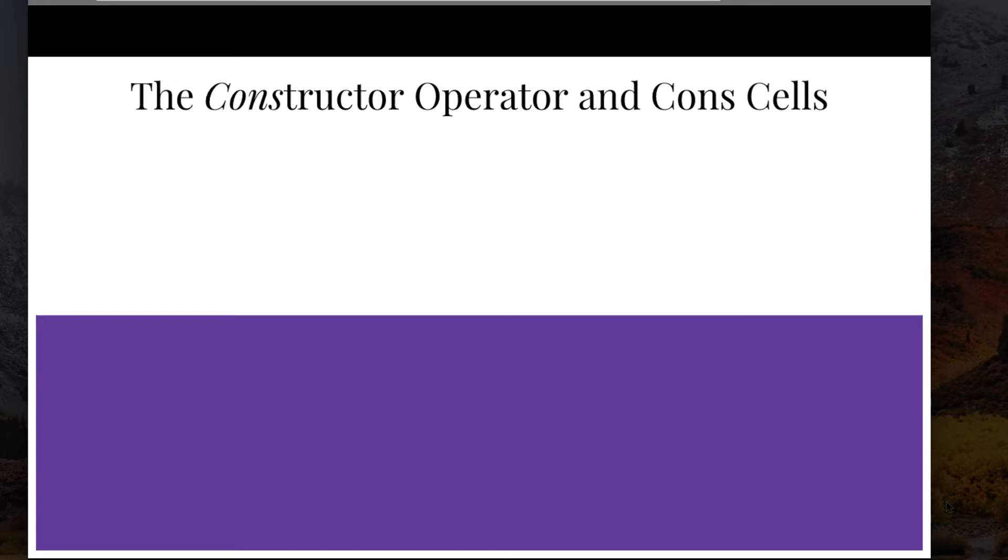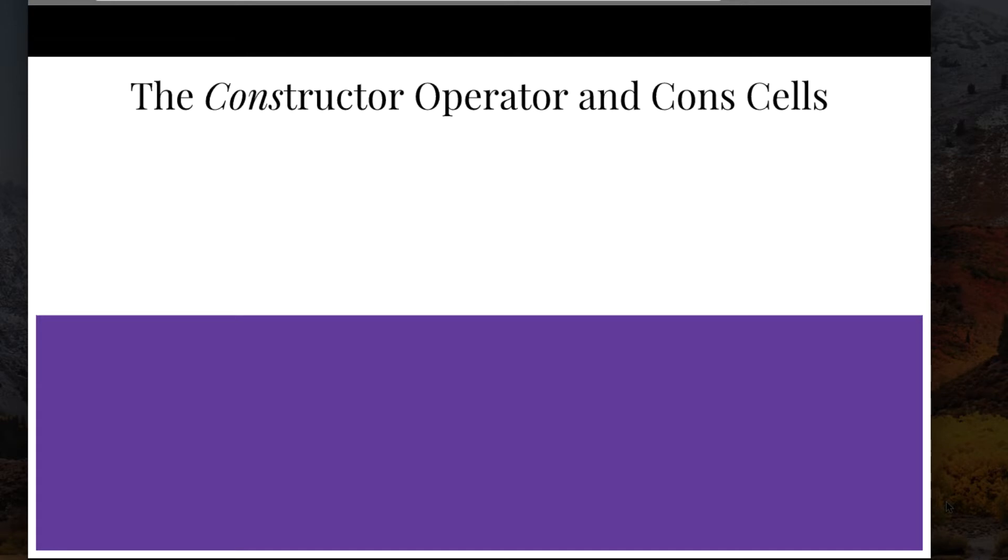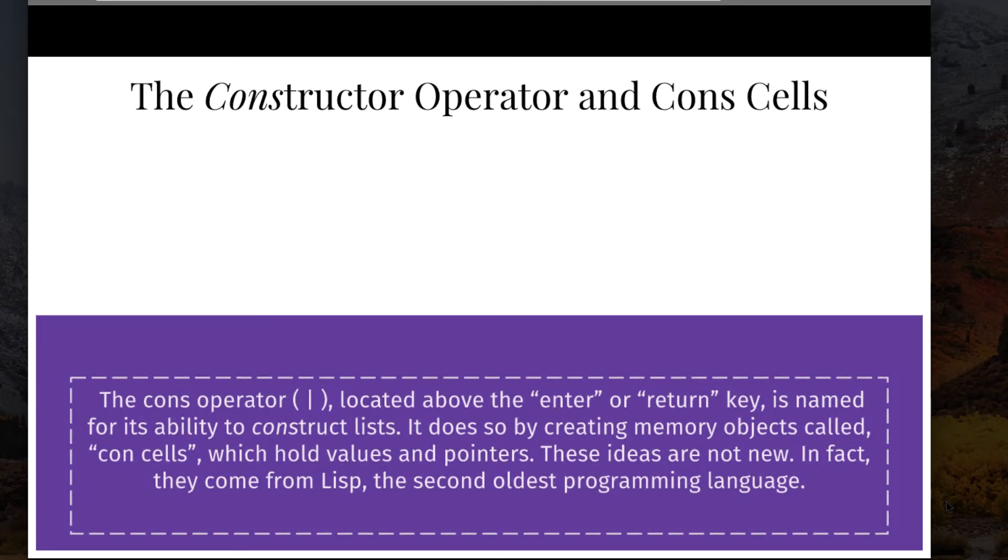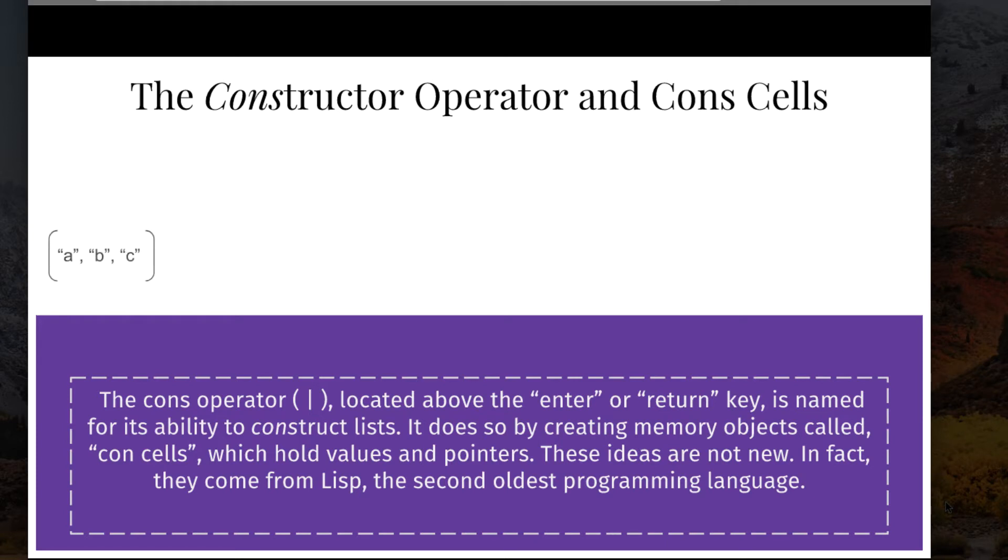We saw the use of the cons operator. Let's take a moment and talk about that. The cons operator comes from the concept of cons cells. It's usually located above the enter or return key on the keyboard, and it gets its name from the ability to construct list. It does so by creating these memory objects called cons cells, which hold values and pointers. So, take the list A, B, and C.